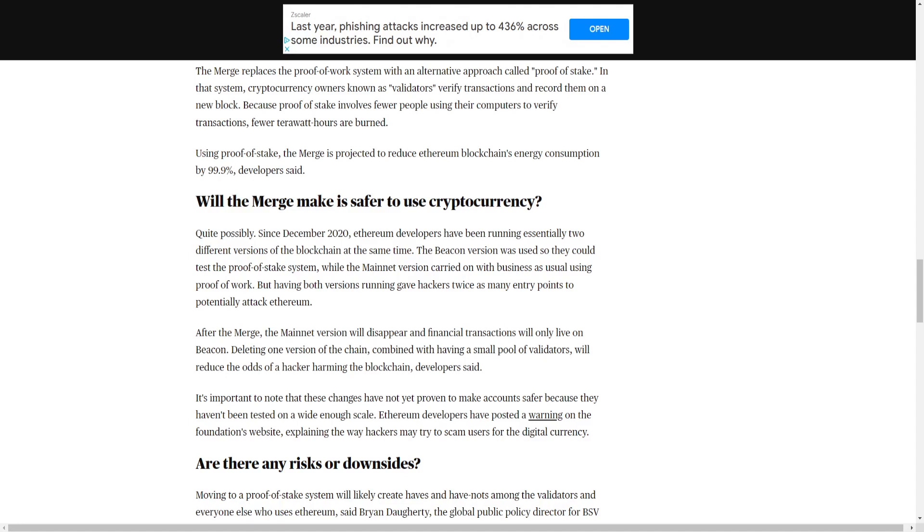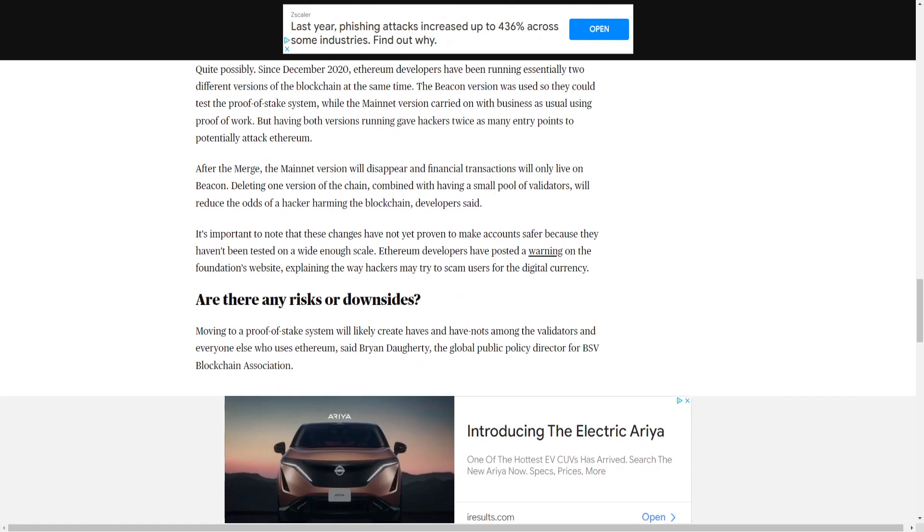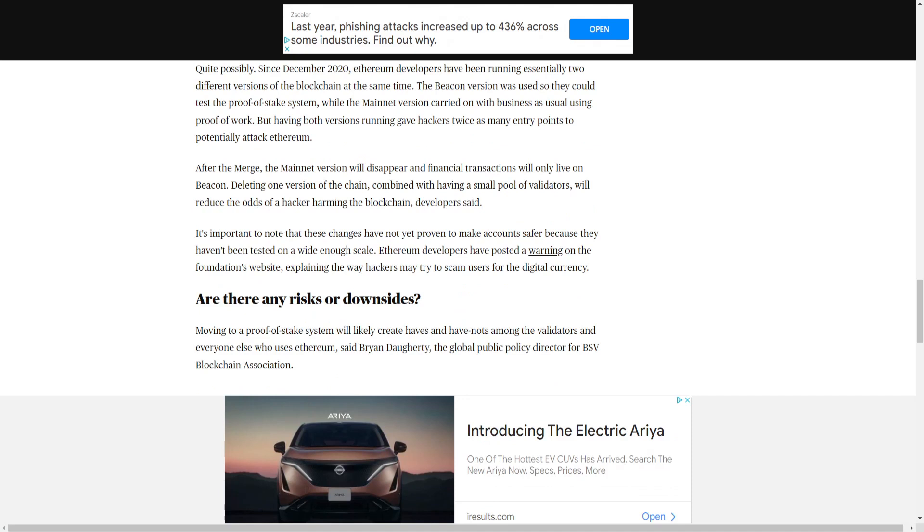Will the merge make it safer to use cryptocurrency? Quite possibly. Since December 2020, Ethereum developers have been running essentially two different versions of the blockchain at the same time. The beacon version was used so they could test the proof-of-stake system, while the mainnet version carried on with business as usual using proof-of-work. But having both versions running gave hackers twice as many entry points to potentially attack Ethereum. After the merge, the mainnet version will disappear and financial transactions will only live on beacon. Deleting one version of the chain, combined with having a small pool of validators, will reduce the odds of a hacker harming the blockchain developers said.